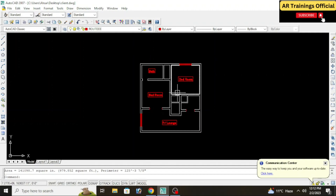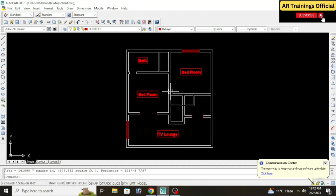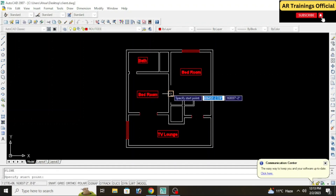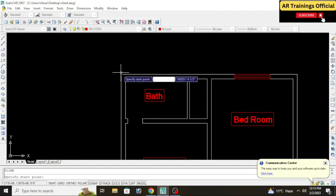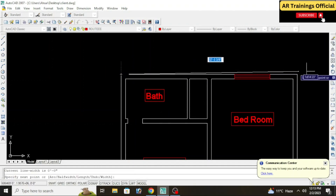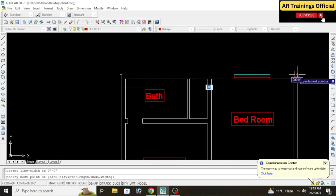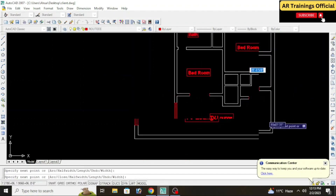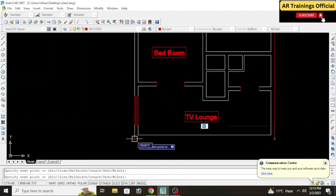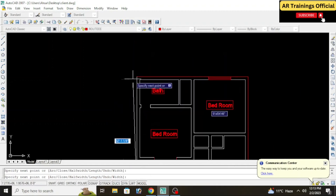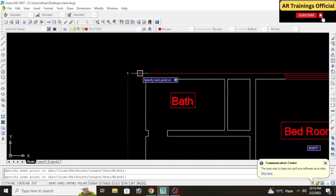Using polyline is quite simple. Simply type PL and press Enter, then click on all the corners of your drawing — click on this one, this one, this one, this one, and join with the top one. Then press Escape.